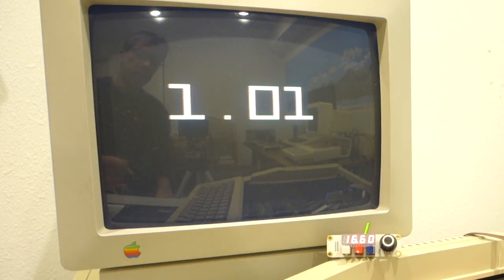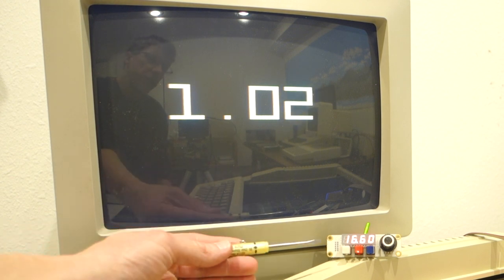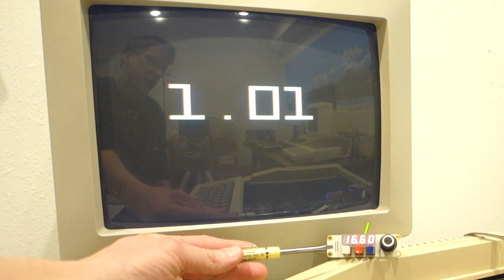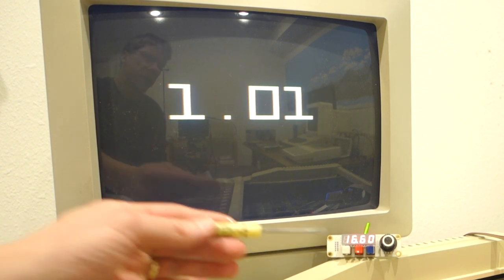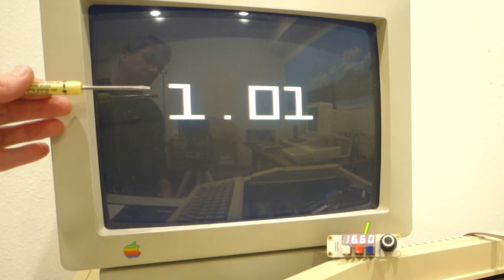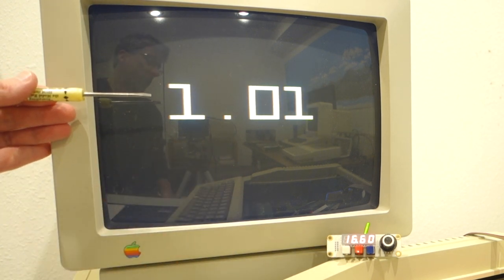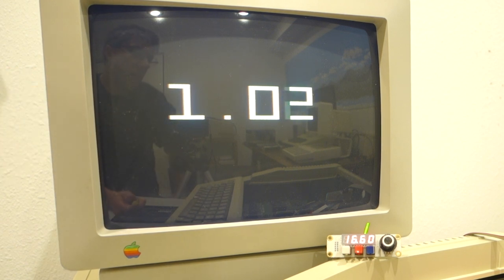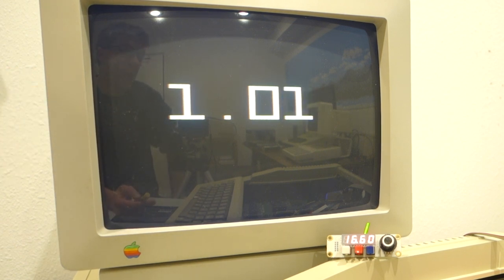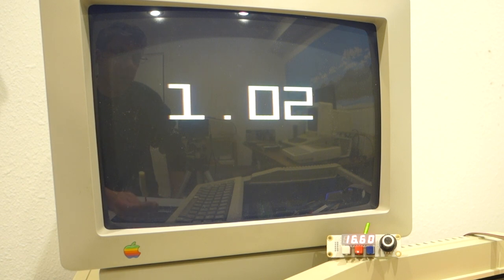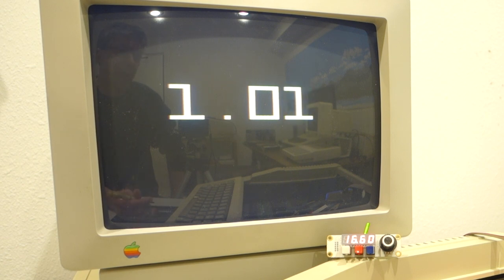Alright, so you can see that even though I have the speed set to 16.6, I'm only getting pretty much 1.0, 1.02 megahertz. And that's just because I'm jumping into a system ROM and the Fast Chip automatically throttles down whenever you do disk access or go into system ROM.